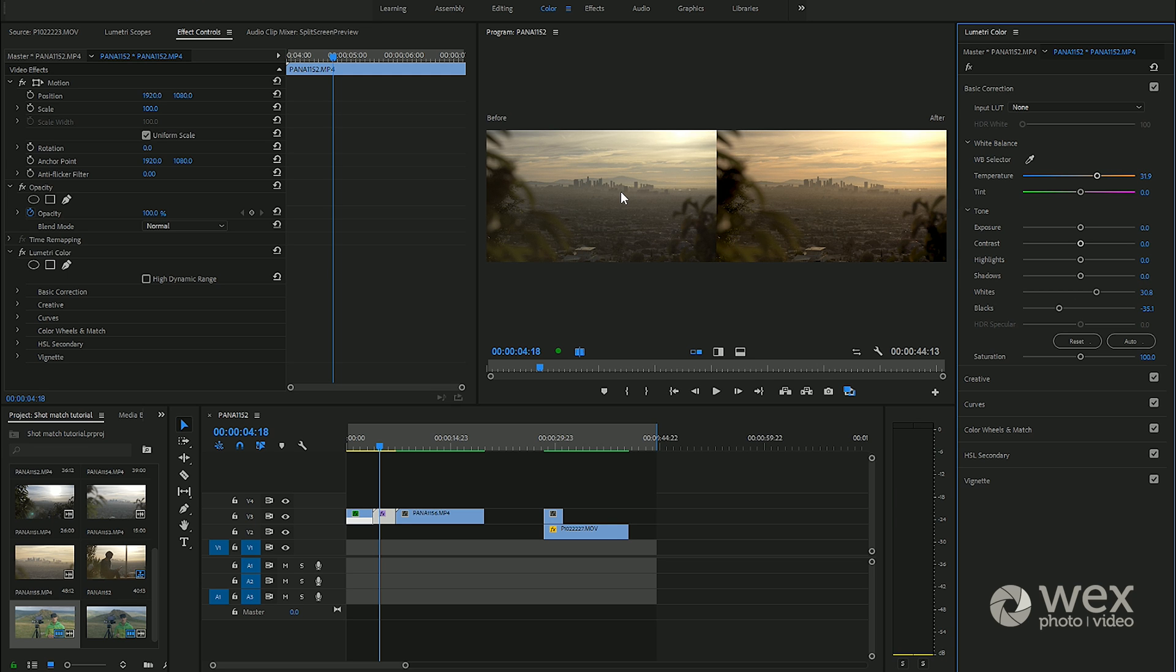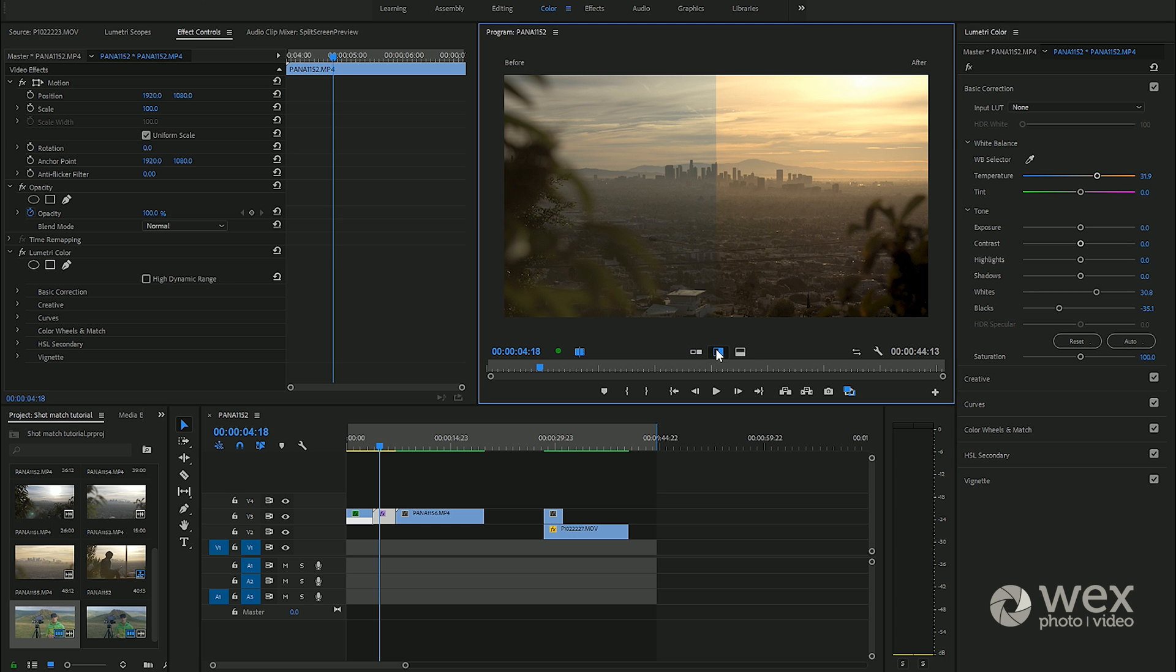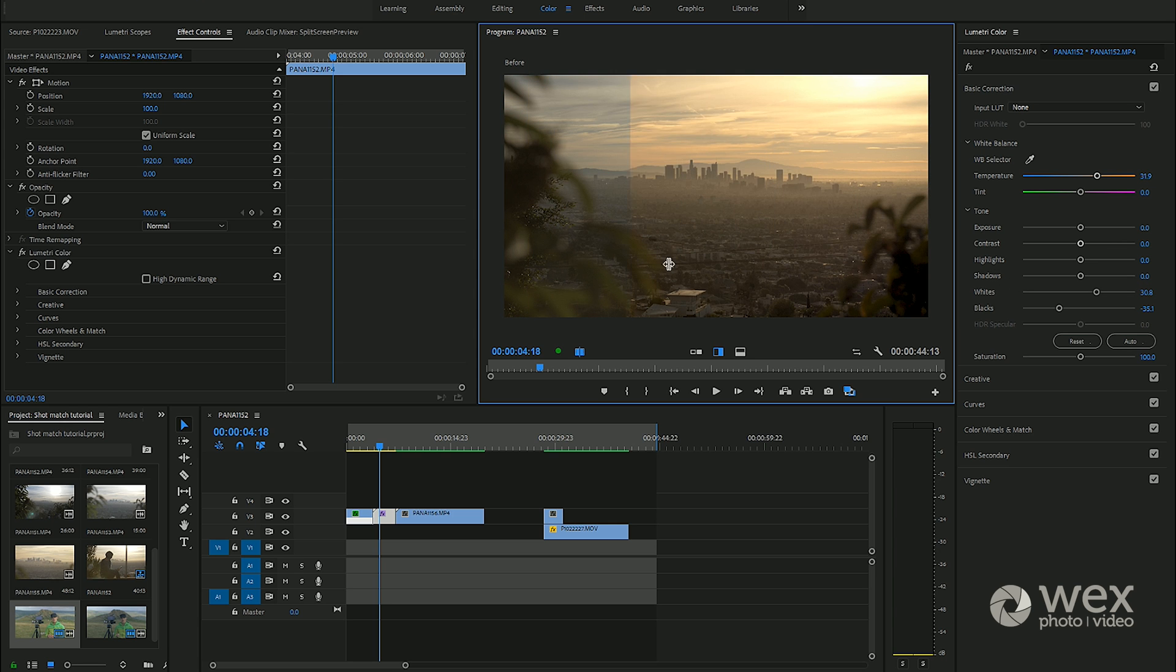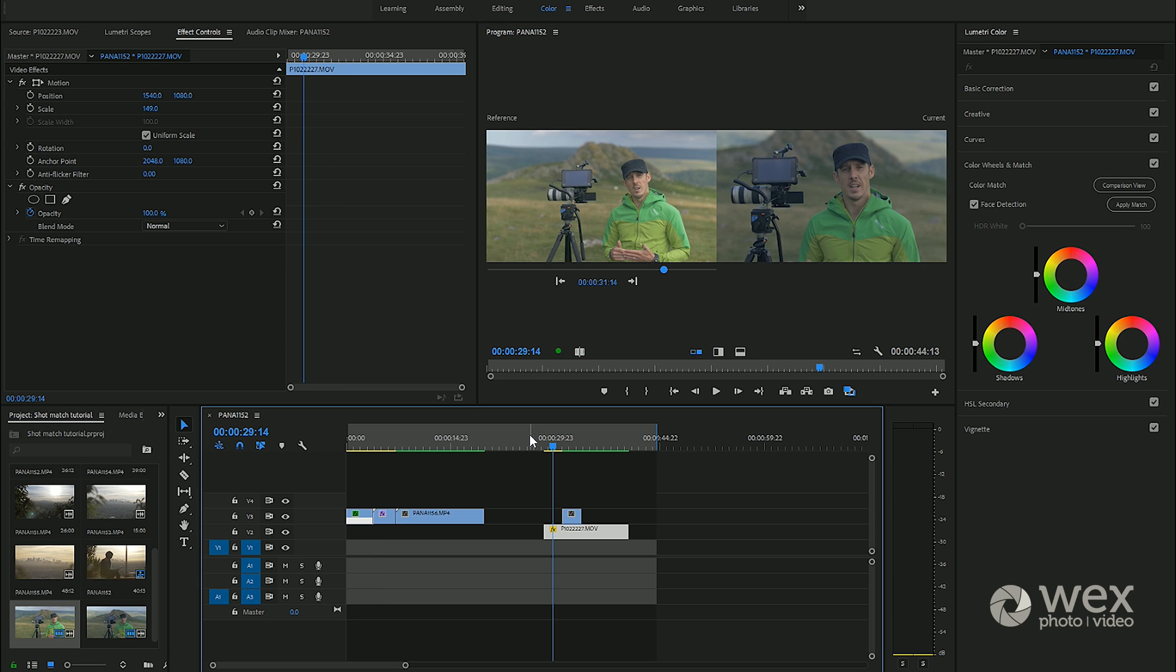What we have there is that before and after, so we can see as we grade what our shot before and after looked like in one view without having to toggle effects on and off. Once again we can go and do the comparison view, drag the slider over and it works really well.